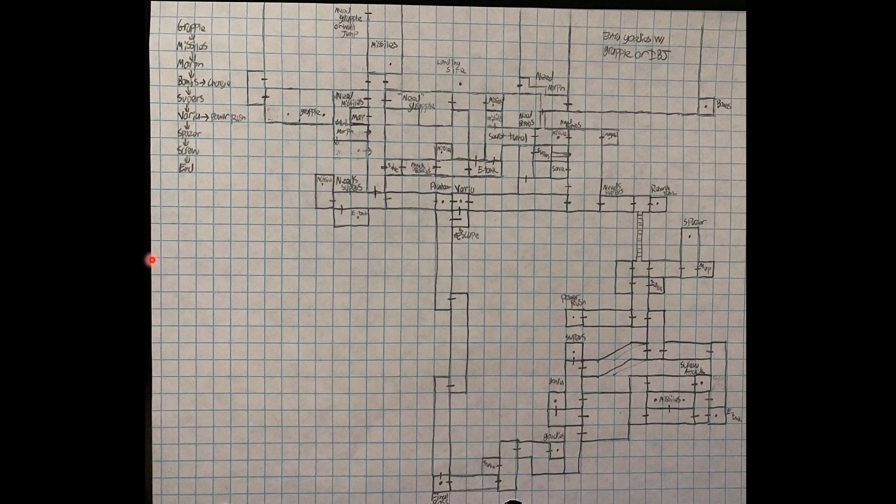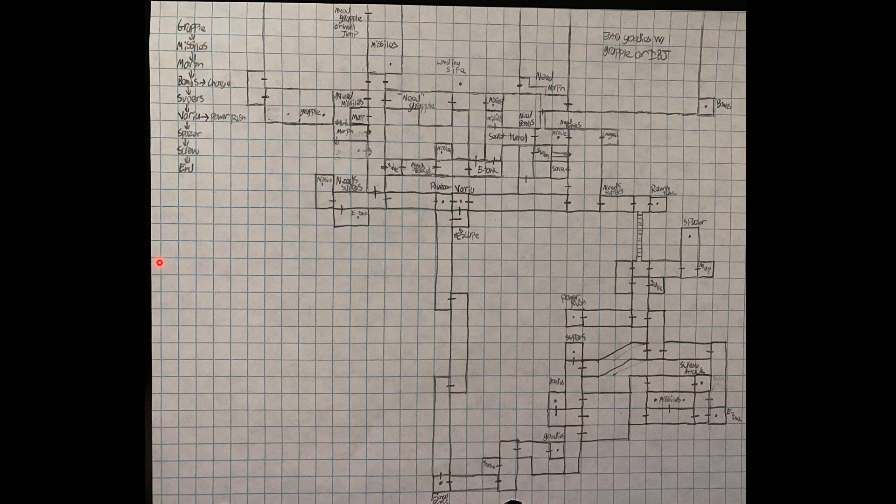Hello everyone, this is Metroid Nerd number 9001, and I just wanted to make a quick video talking about the map and the progression of the map from Super Metroid Hotlands. I've been meaning to make this video for a long time, but I've finally gotten around to actually doing it.